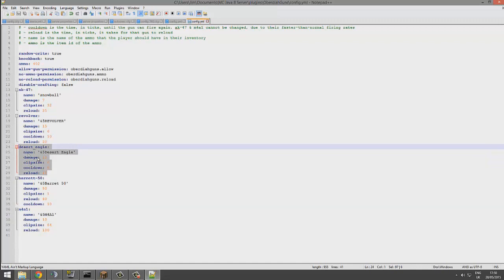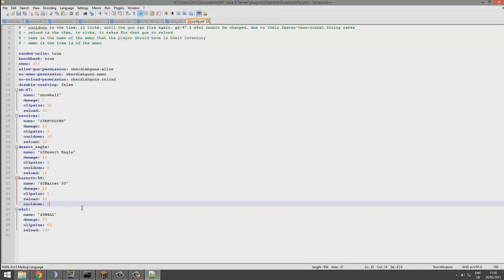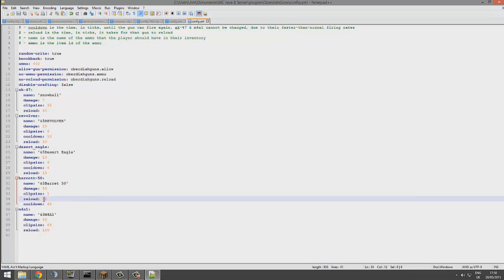So for the desert eagle the fire rate's pretty slow. And Barrett 50 Cal, it should be a lot slower than 10 ticks, so maybe 40, so two seconds, something like that. And maybe upgrade the reload for the sniper rifle. Clip size one.